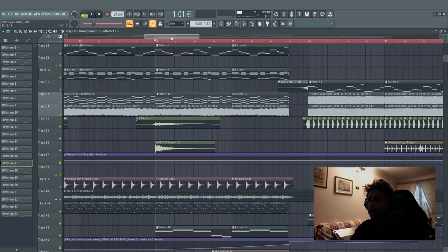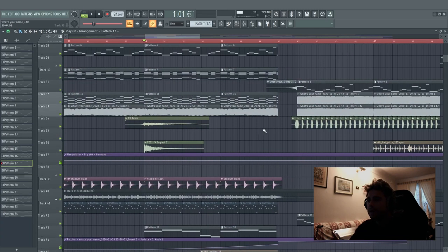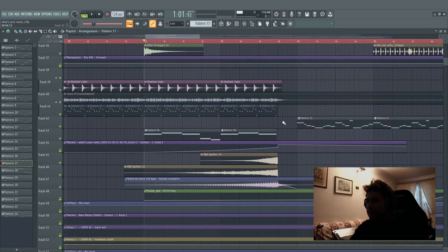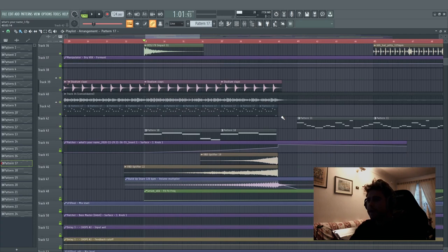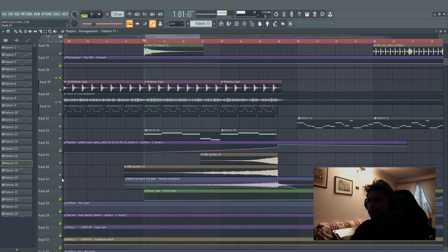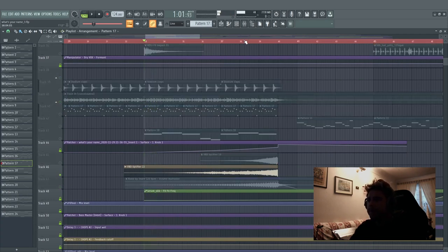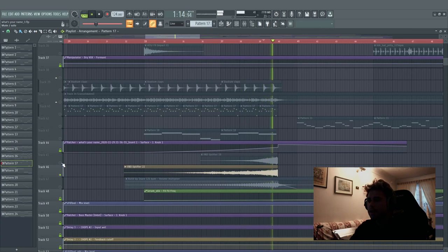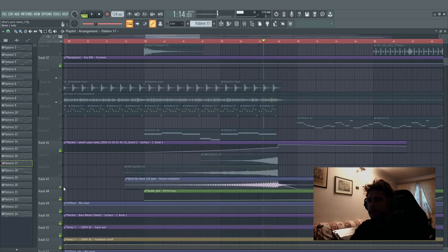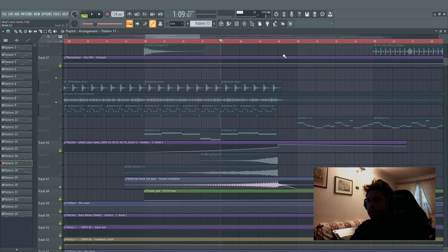The build-up part with a lot of plugins like Endless Smile, filtered reverbs, we have the up filter, another one, and this snare build-up from my sample pack.